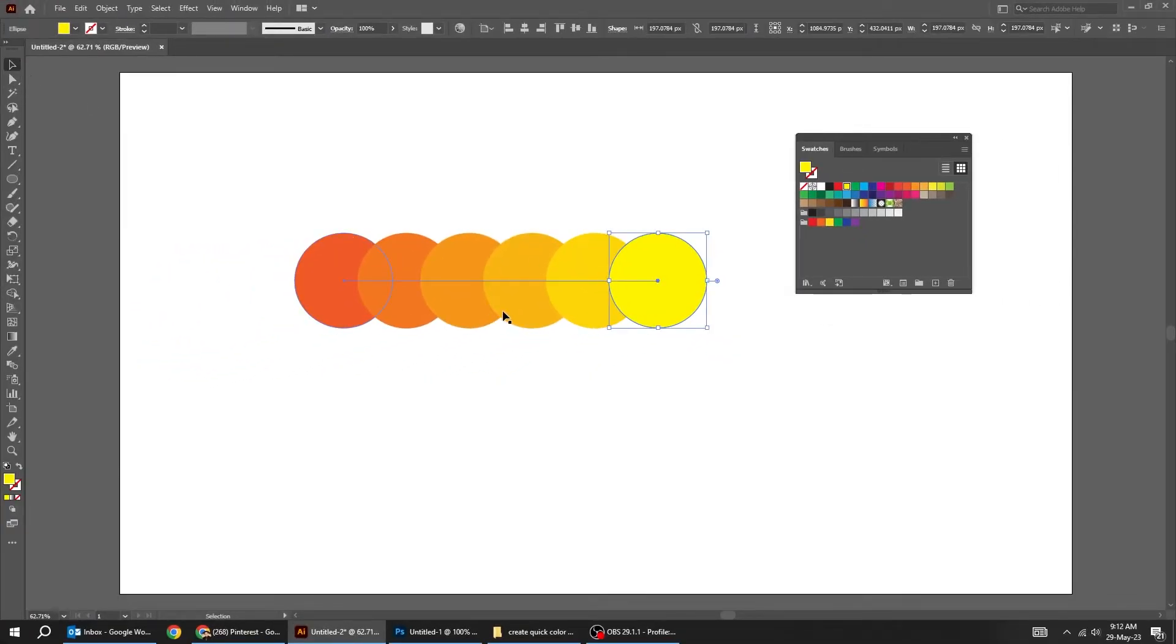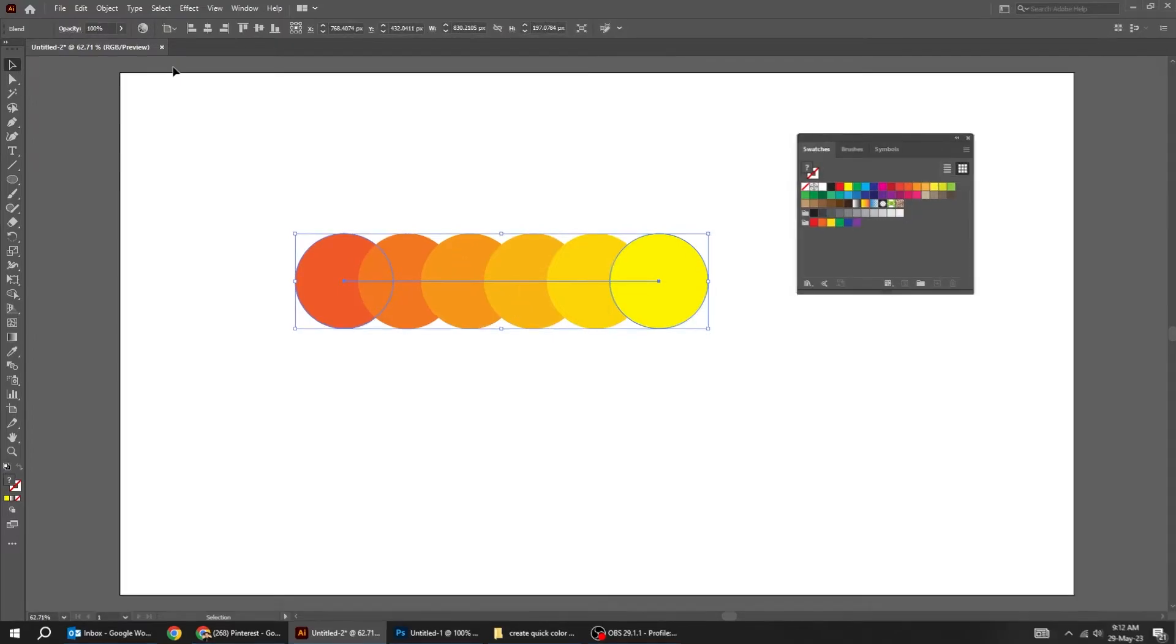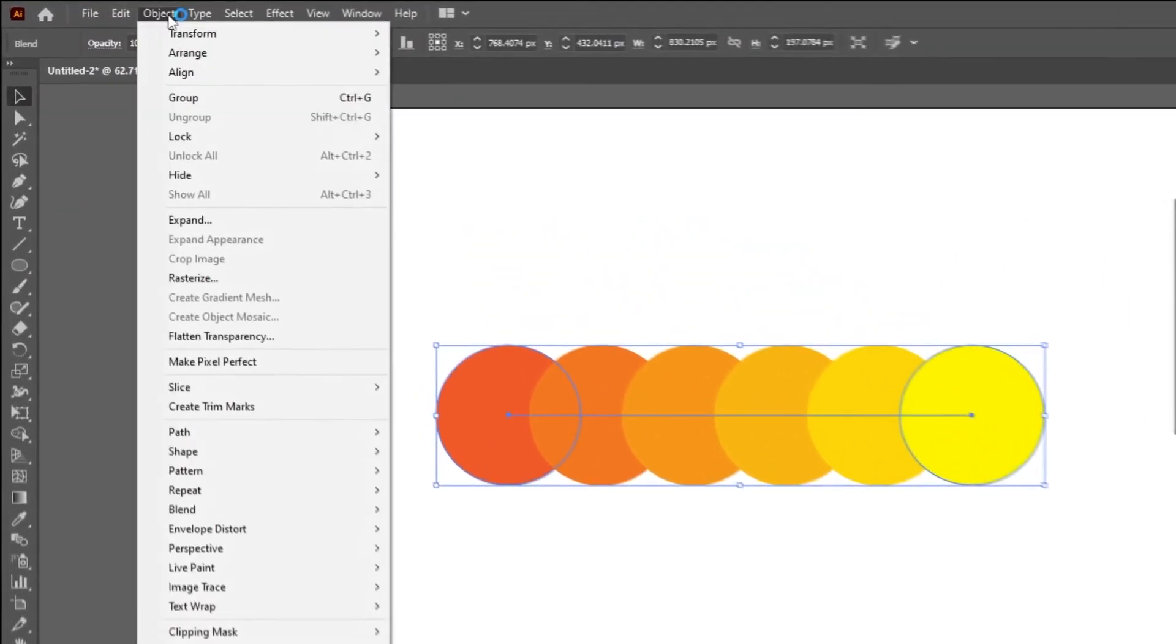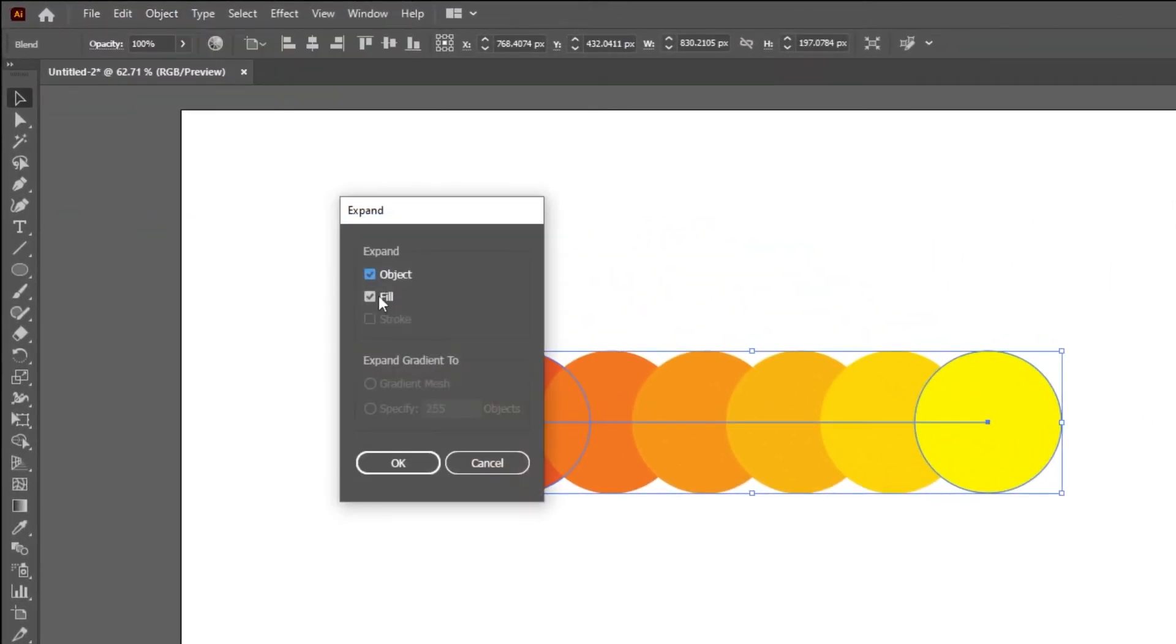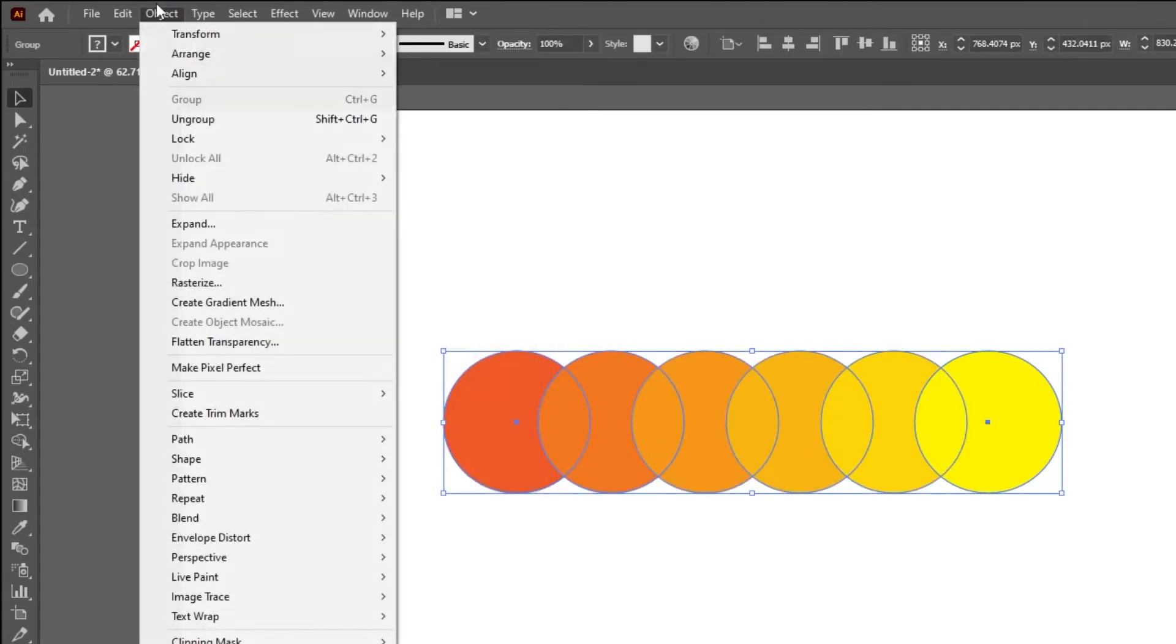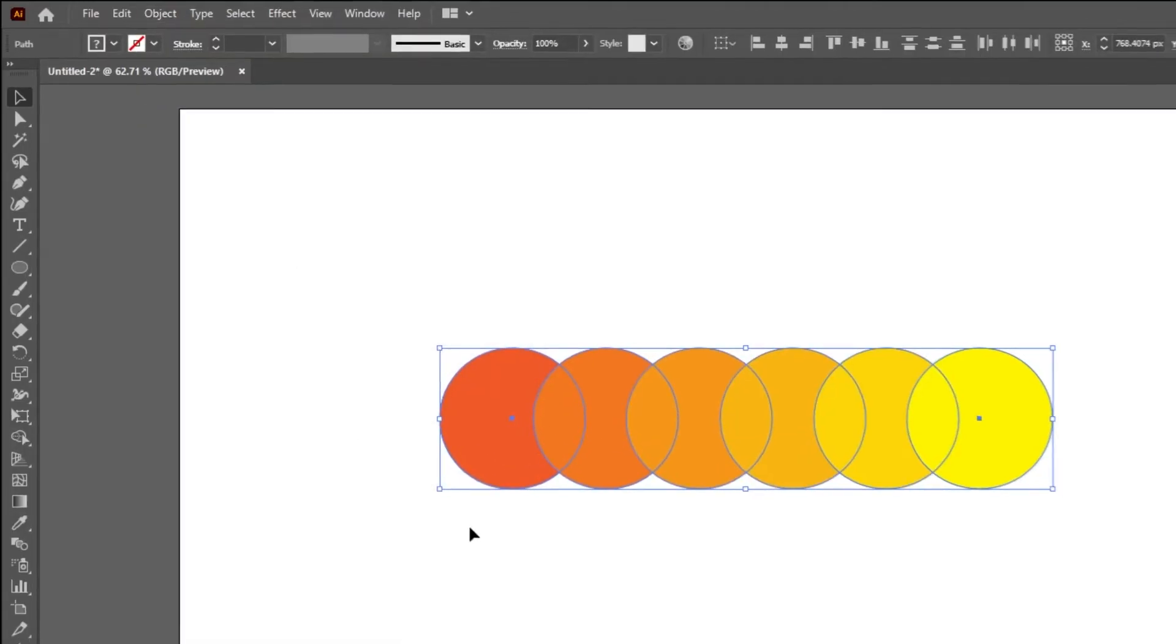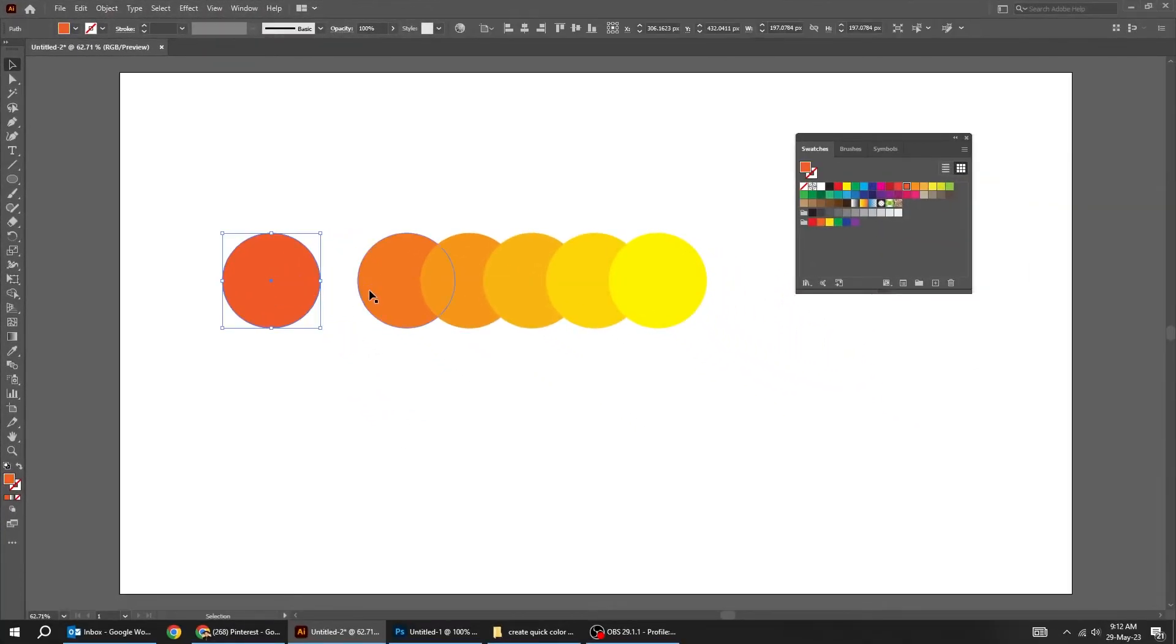To ungroup these as individual swatches, go to Object and choose Expand. Again go to Object and choose Ungroup. Now we have each individual color as individual swatch.